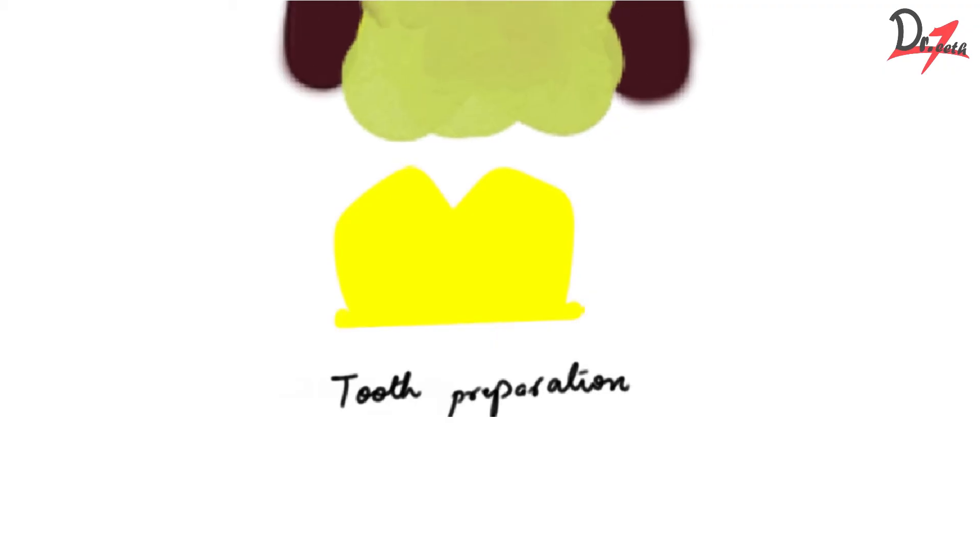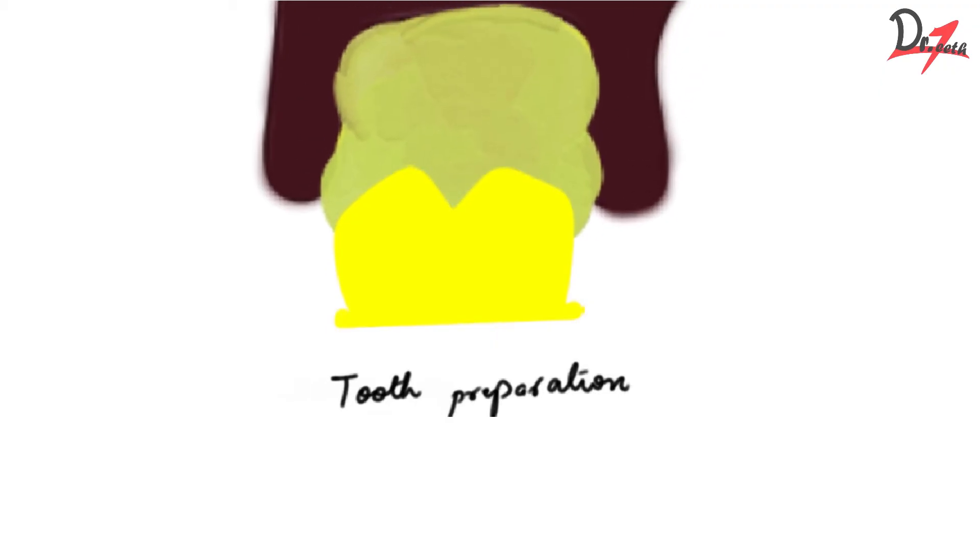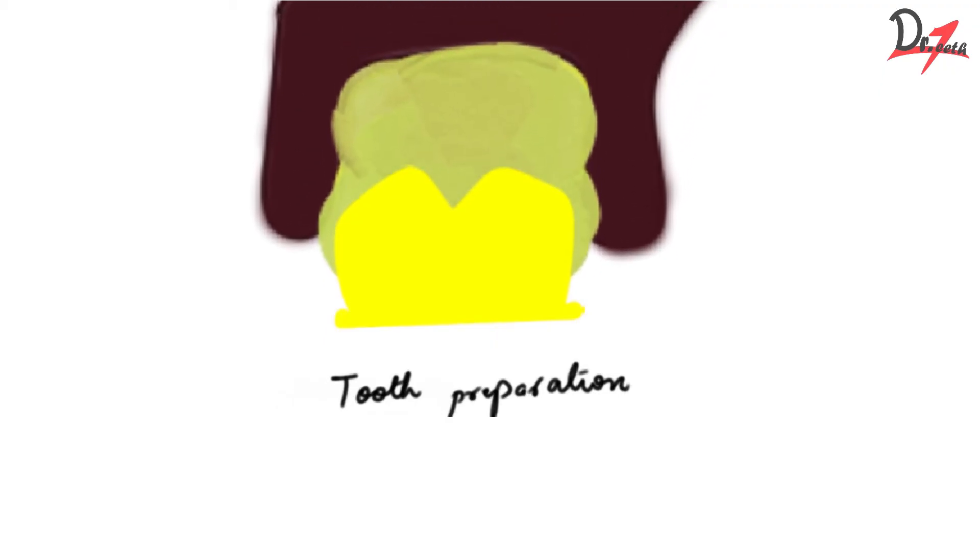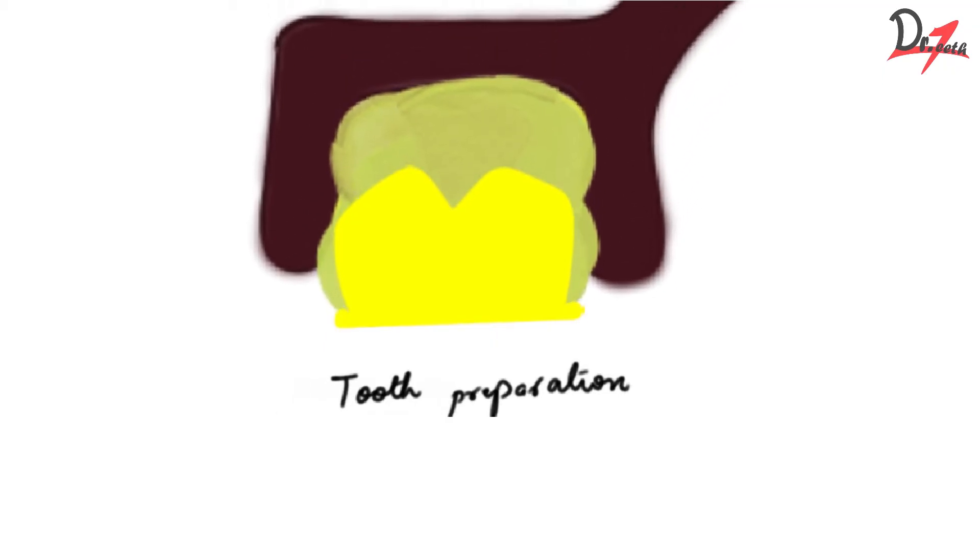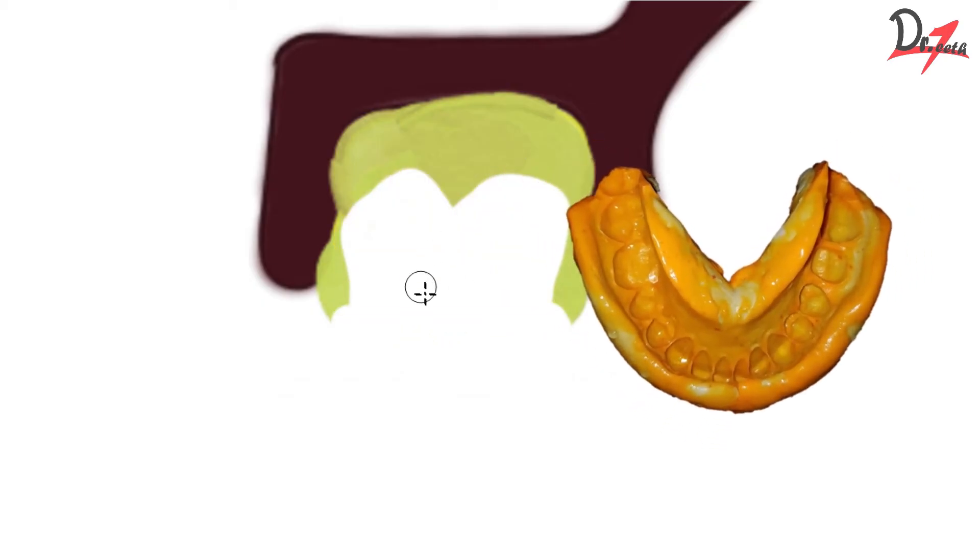So here we will prefer a custom impression tray because we have to focus on the accuracy of the impression. That is why we prefer a custom tray. So we are going to take a very accurate impression material. Elastomeric impression materials are preferred. We take that impression material and load it on the tray and we make the impression. So now I have loaded my tray with the impression material and I am taking the impression. Once the impression material is set, we will be left with something which looks like this. So this is our impression. Now we have to pour it.